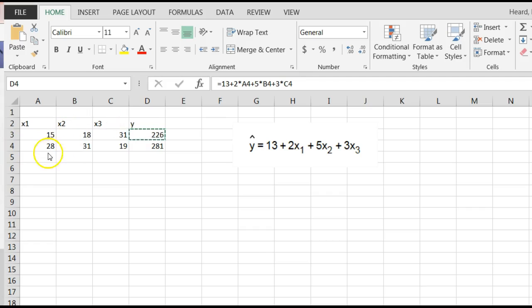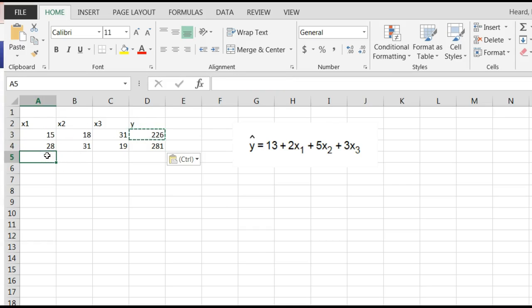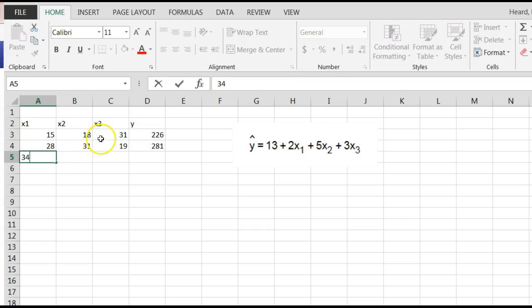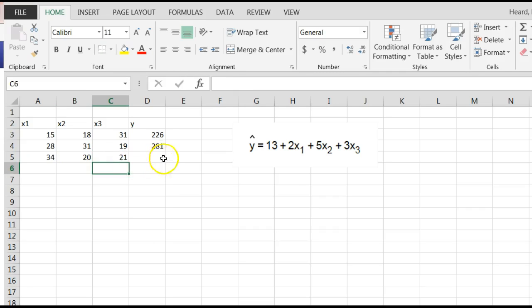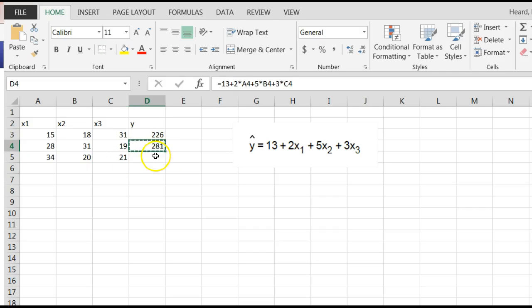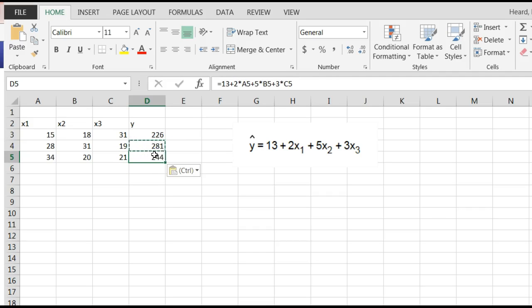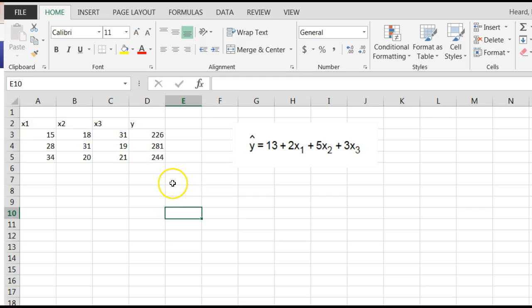The final one was when x1 is 34, x2 is 20, x3 is 21. Predict y. So I'm going to say Control-C. Copy that little equation. Paste. Bazinga, it's 244. It's just a plug and chug and you can knock this out. So easy.